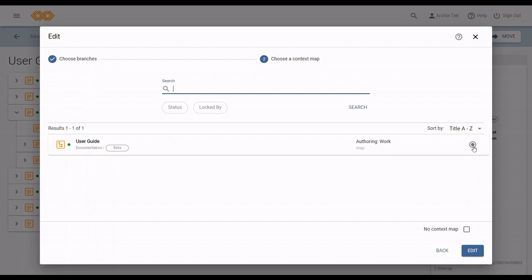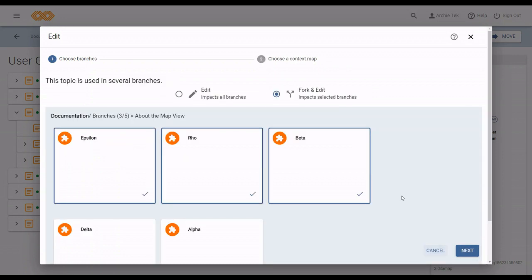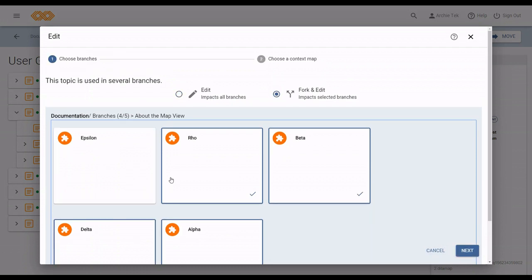The context map is used to resolve keys, conrefs, and do some other things. So picking the right context map can be important. Depending on the branches I select, my possible choices for context map can change.